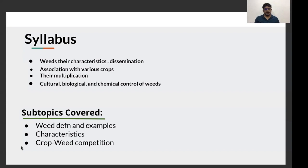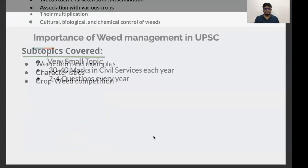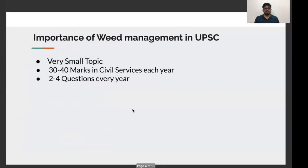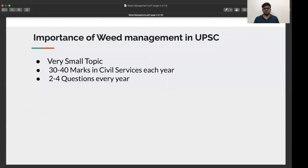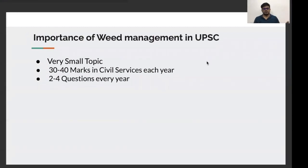This topic — crop weed competition — is repeated every alternate year in the agriculture paper one. When it comes to the importance of weed management in UPPC, in this series we have prioritized the list of topics for you, even the subtopics.